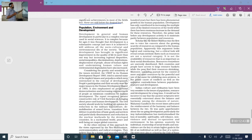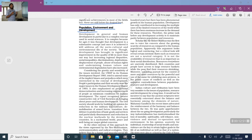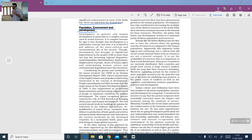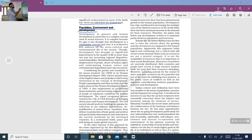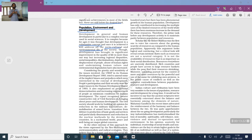We will now move to our next topic: Population, Environment and Development, from the chapter on human development in the book 'Indian People and Economy.' Development in general, and human development in particular, is a complex concept used in social sciences. It is complex because for ages it was thought that development is a substantive concept and once achieved, it would automatically address all socio-cultural and environmental problems of society.